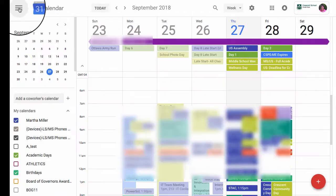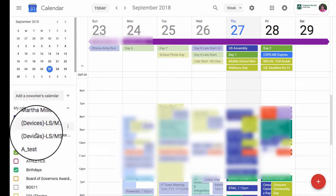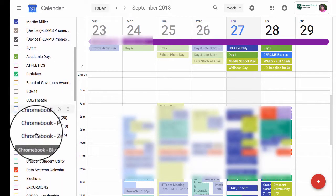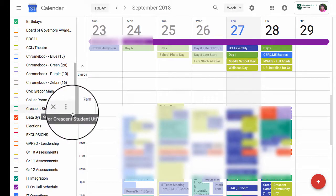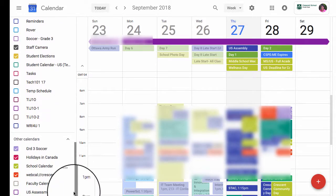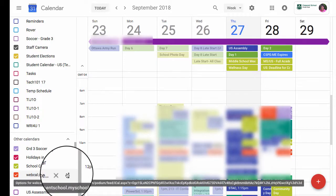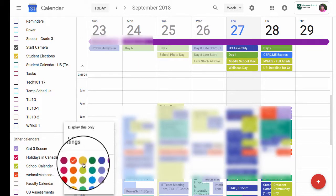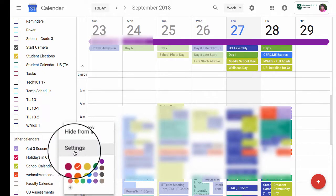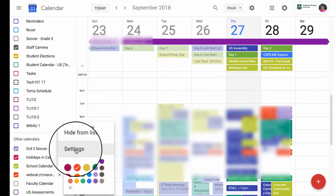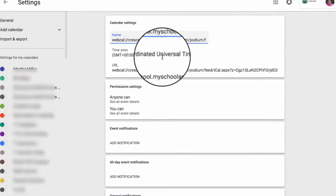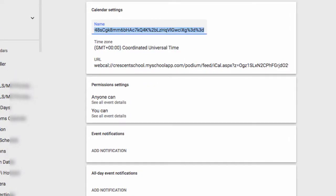I'm going to go back to my settings. Sometimes this takes a few minutes, but down the left-hand side in my Google Calendar I should see a really ugly calendar name that starts with WebCal. I can click on the dots beside it, change the calendar colors so how it appears on my calendar, and I can go to settings and change the calendar name to 'games practices.'